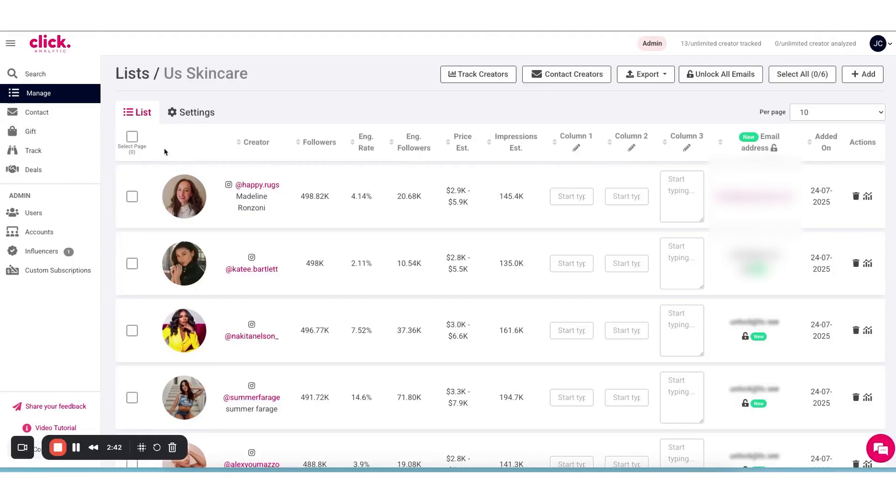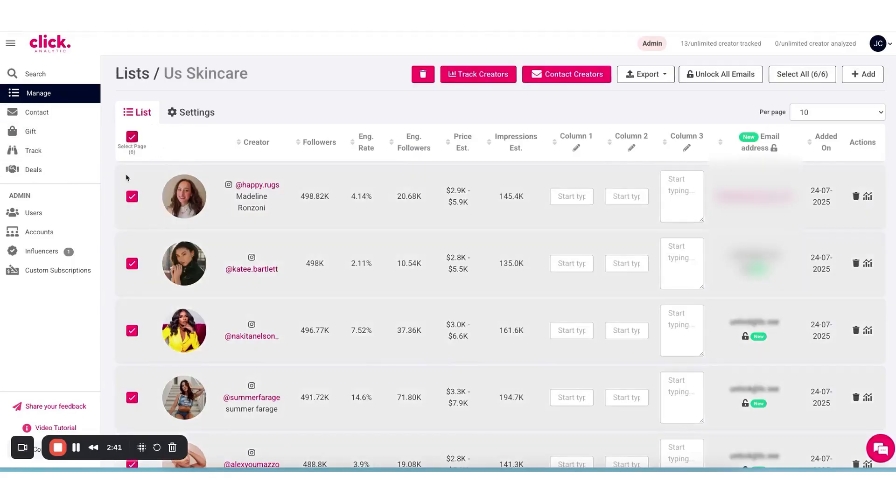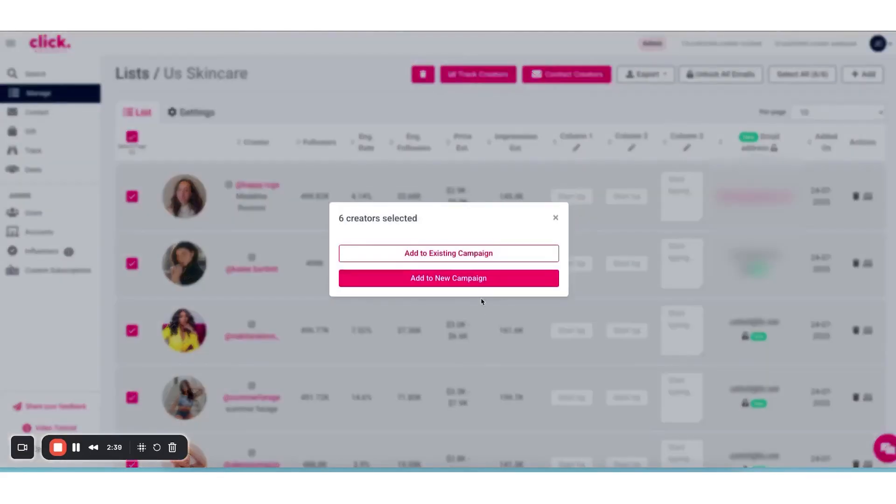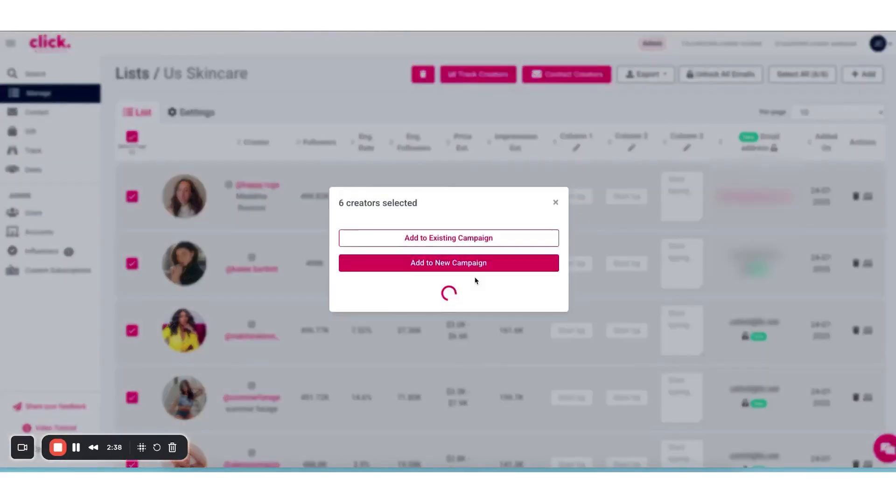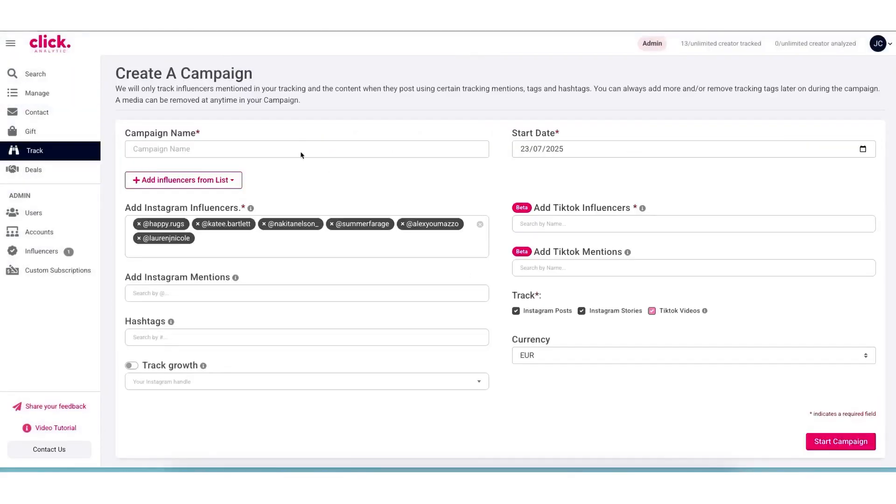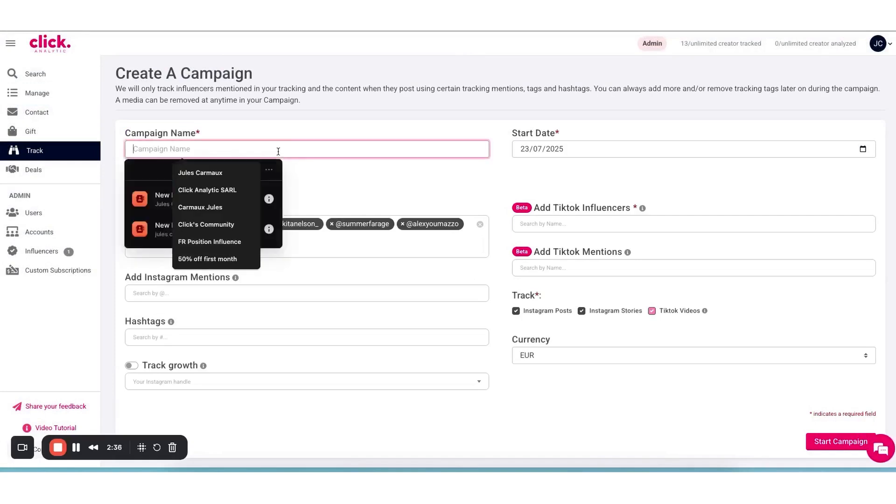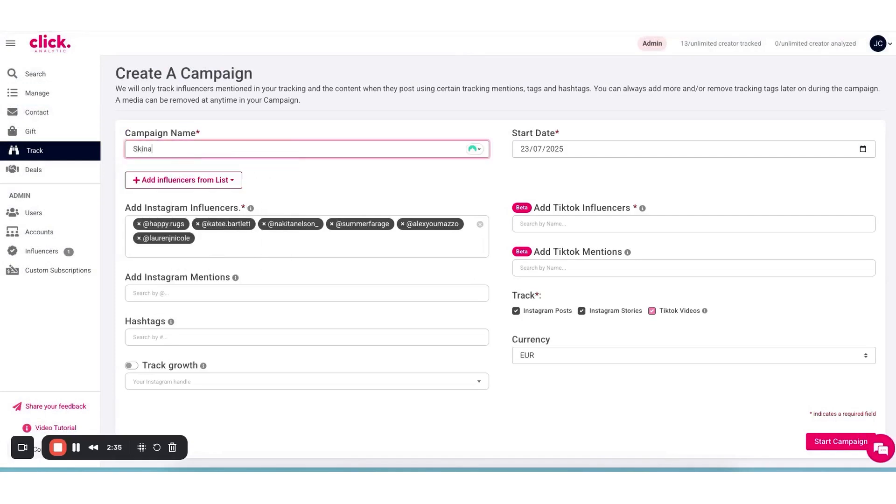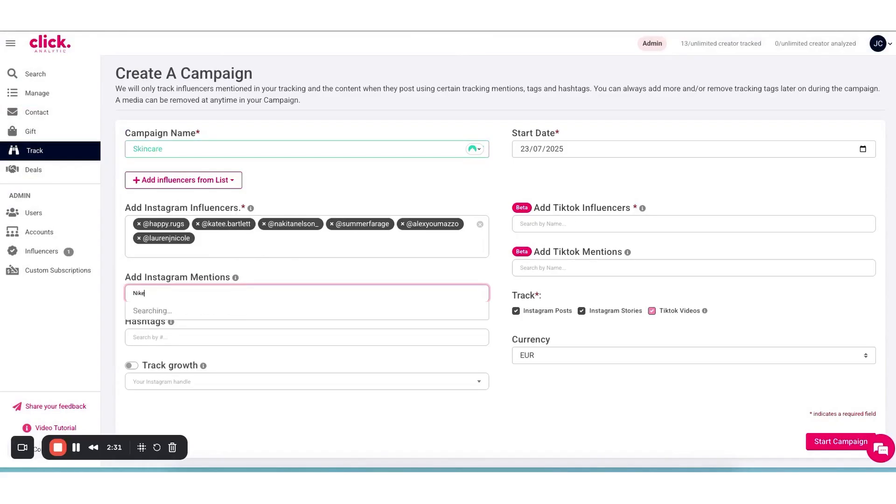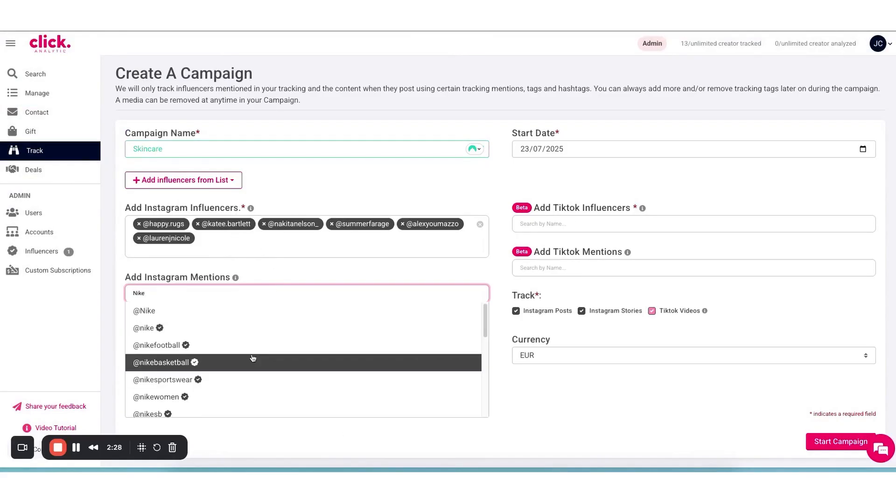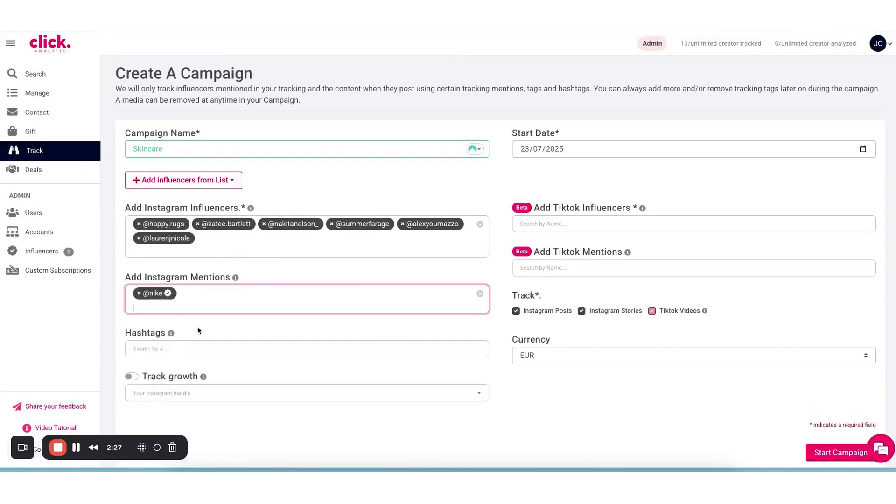A feature that makes ClickAnalytic stand out is its ability to help you analyze and compare competitors in the social media space. Many influencer platforms focus only on influencers themselves, but ClickAnalytic also lets you look at what other brands are doing. You can search for competitor brand profiles and see their social performance or find out which influencers are engaging with them.